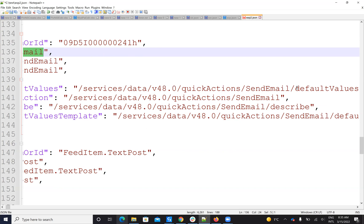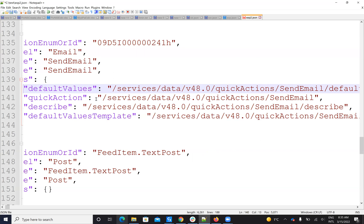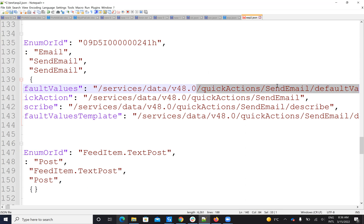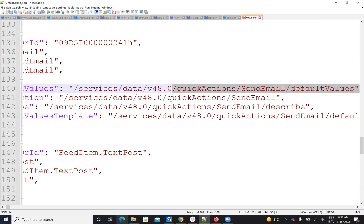I will see here that I have a default value. The command is: services/data, visual quick action, send email, default values. So this one will provide me the default values. The command of the quick action is this link — this is for the description and so on. The interface gives me a possibility to interrogate and ask the server what elements it's able to accept on that system. So I will send the command like this and we'll see what we receive.